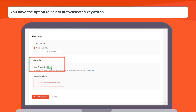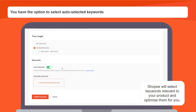You have the option to select auto-selected keywords. With this feature on, Shopee will select keywords relevant to your product and optimize them for you. Use this setting if you prefer to set up and manage your ads with minimal effort and time investment, or if you're unsure how to choose keywords.